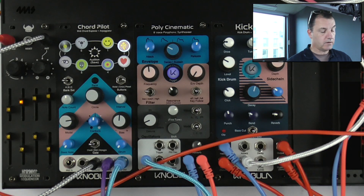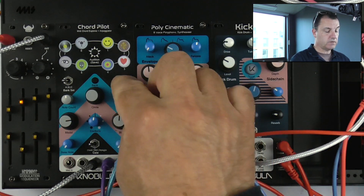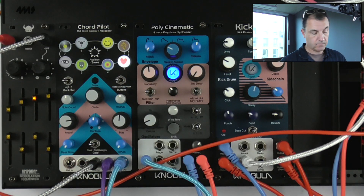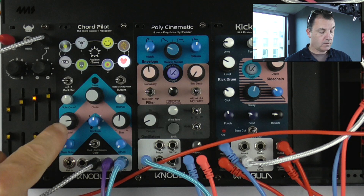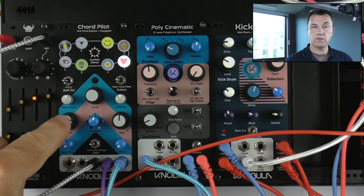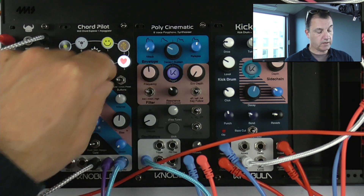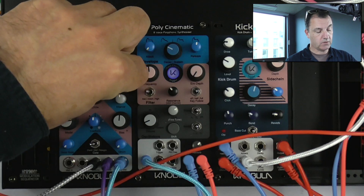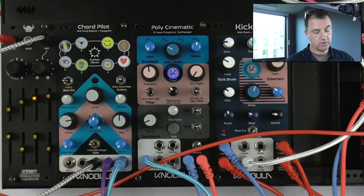What else can we do with that? Well, if we select it to modal, it's actually controlling this knob here. If we select circle, it'll affect this knob here.